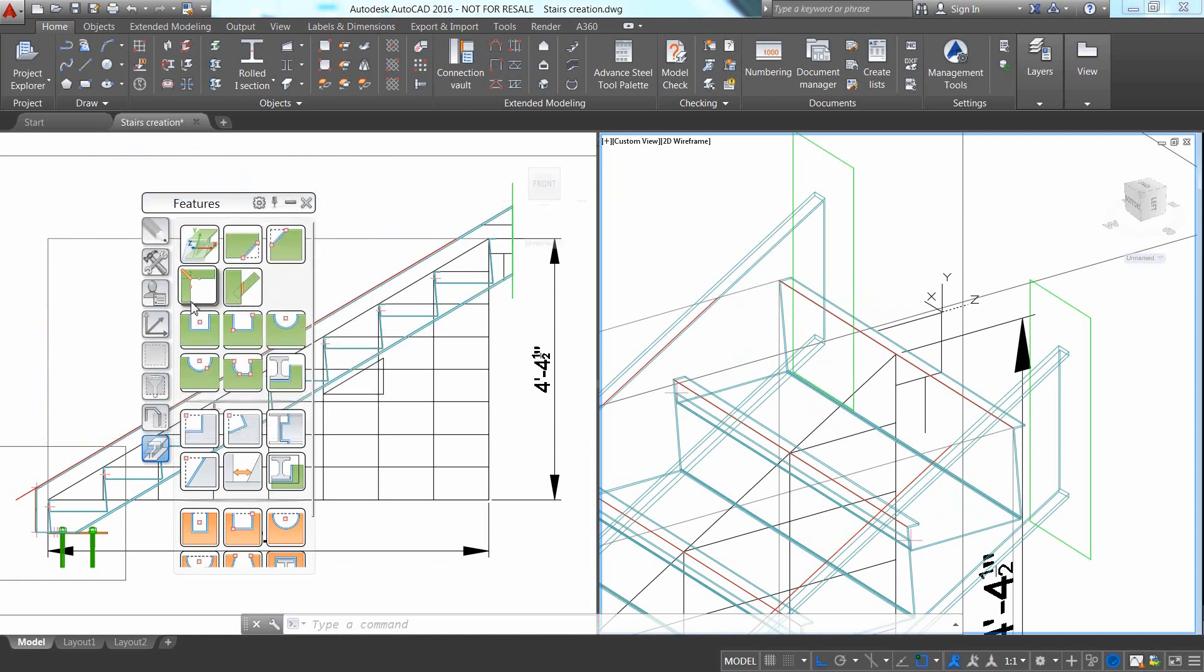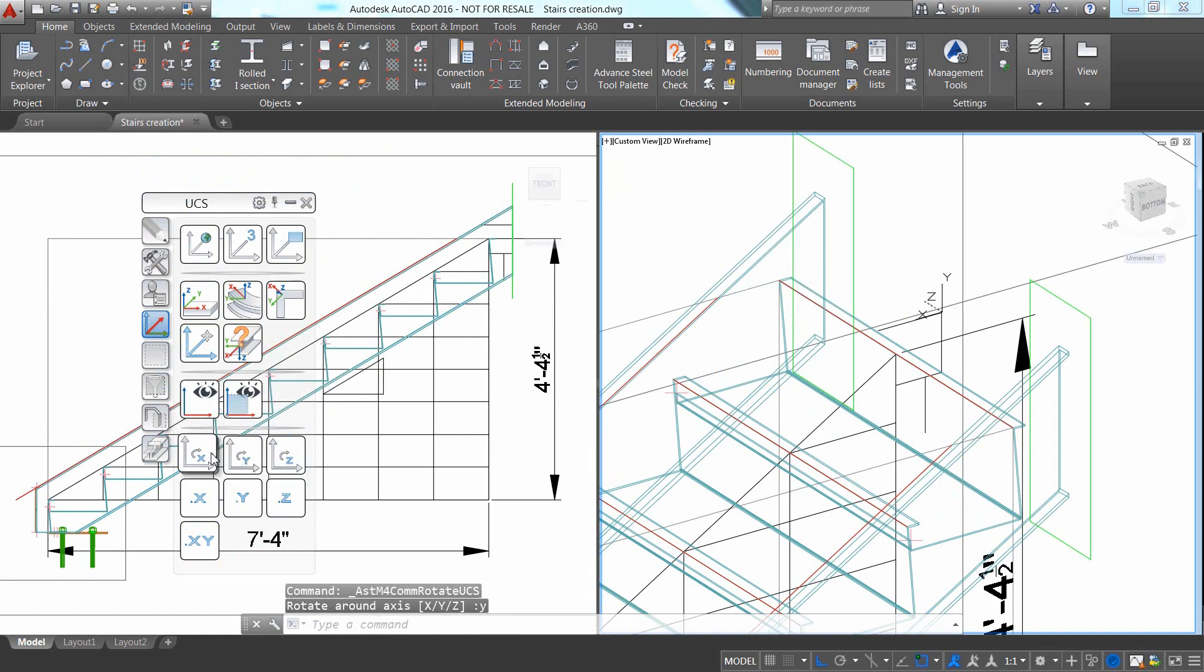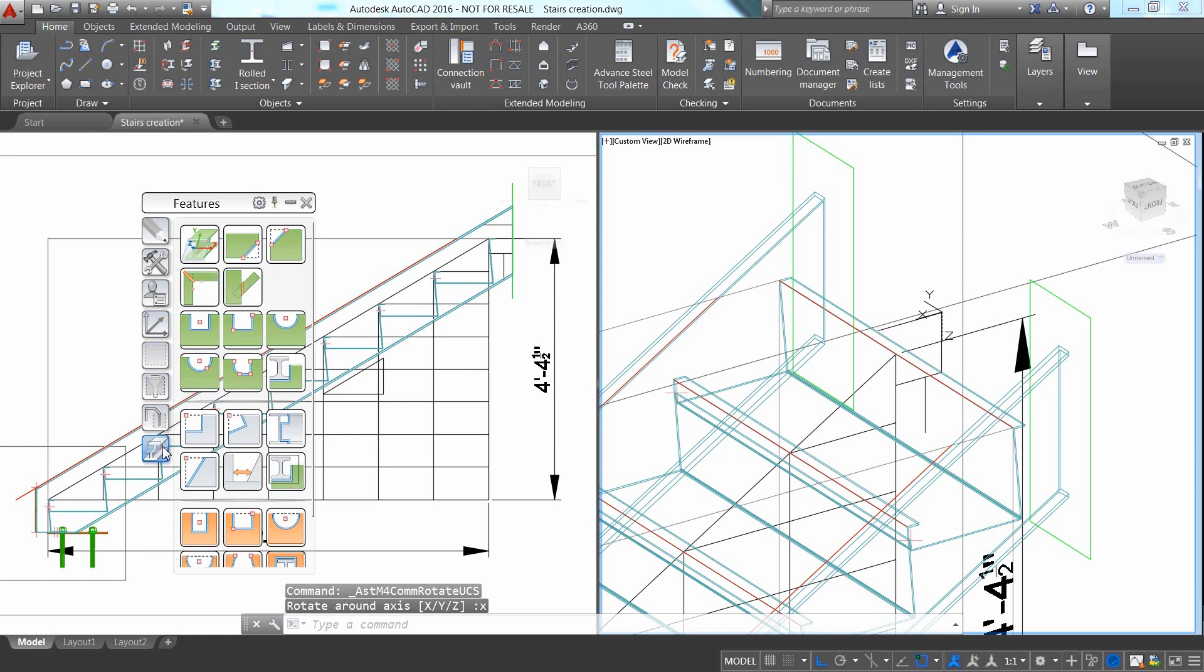In this case, the Shorten at UCS command automatically creates a shortening in green color at the end of the selected stringer.